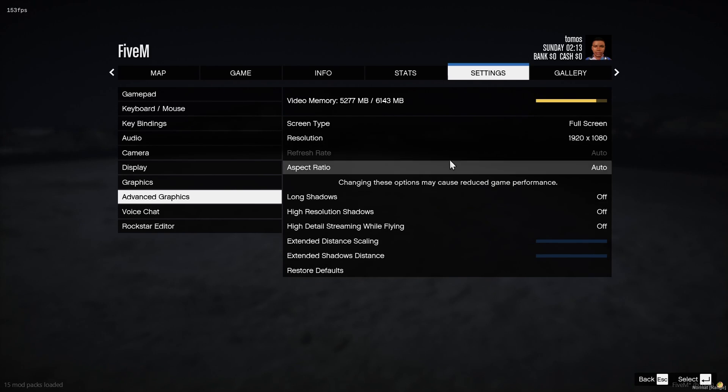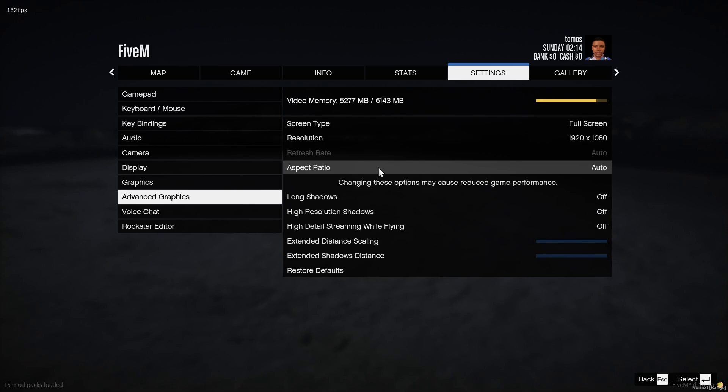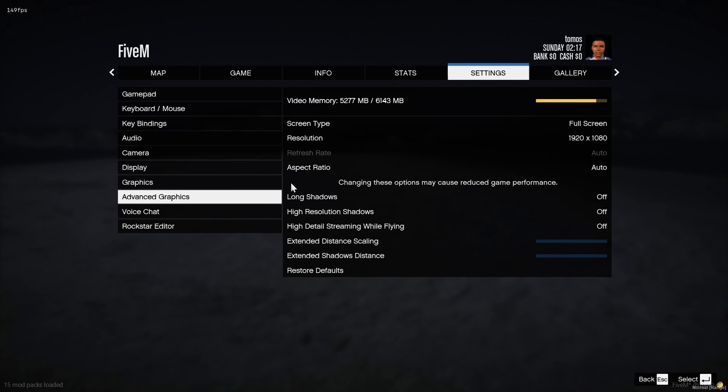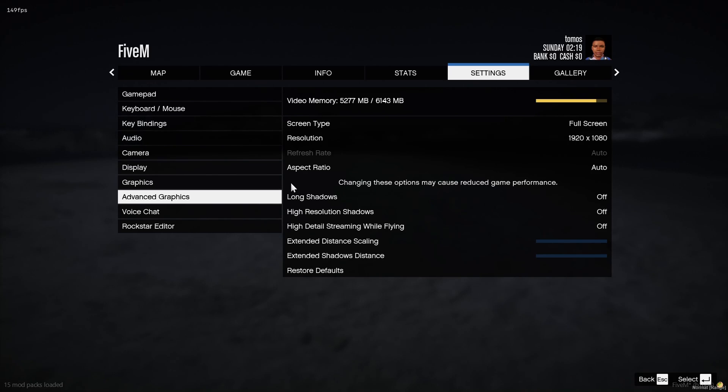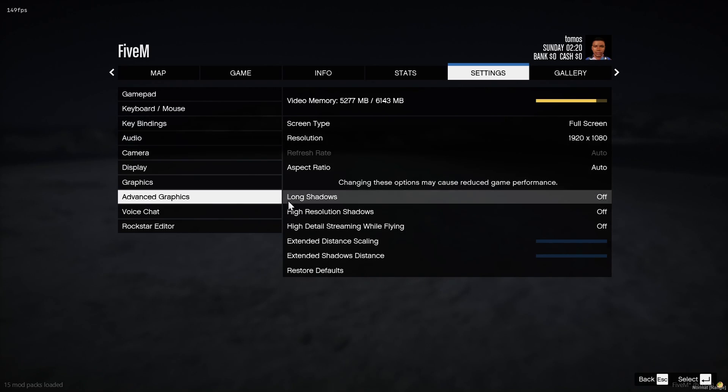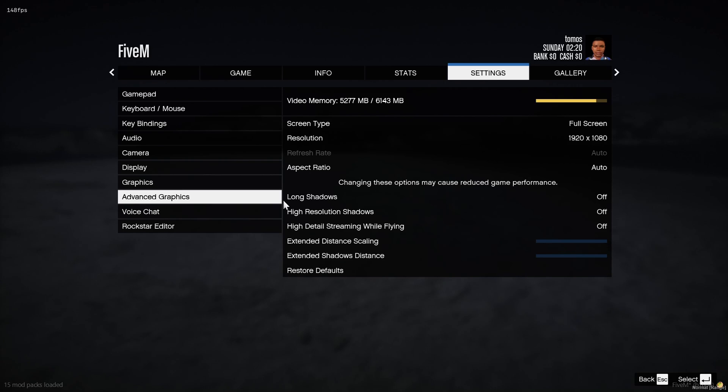So turn those down. And if that doesn't stop your texture loss, there are a few more steps that we can do outside of the game involving your cache. That usually fixes quite a few issues, especially with graphical issues where vehicles or textures and buildings might disappear. That's usually one of the main solutions for it. So hop out of game. I'll show you guys how to do that.